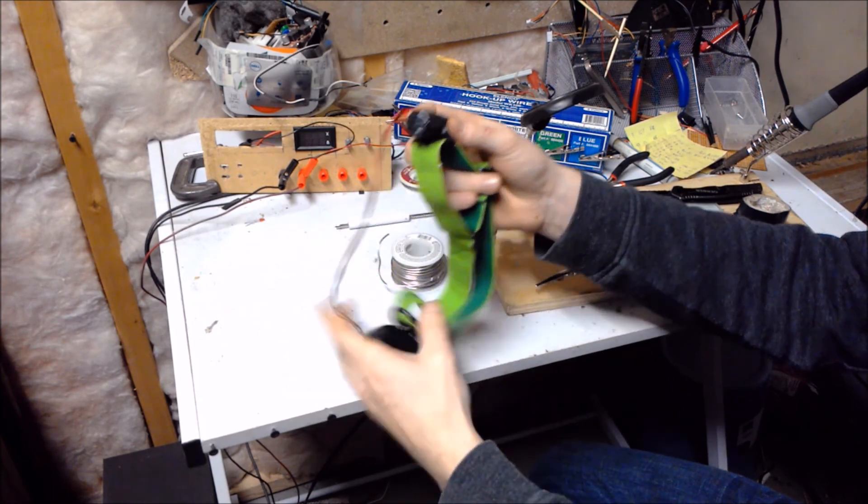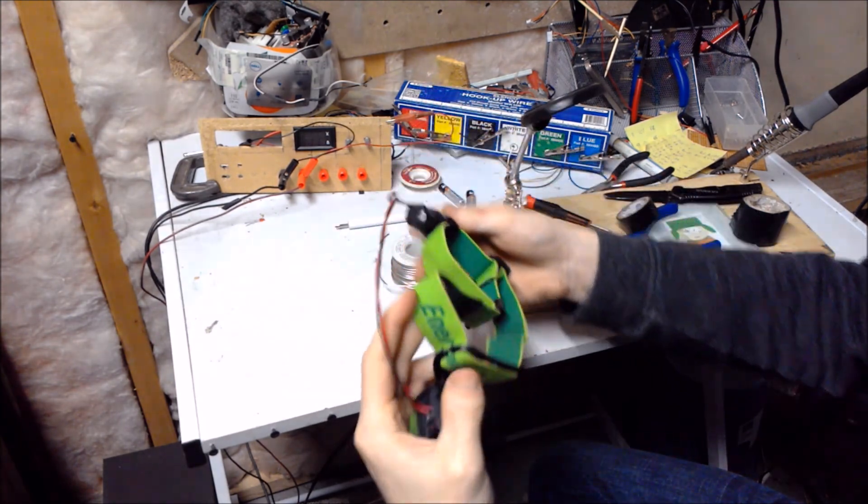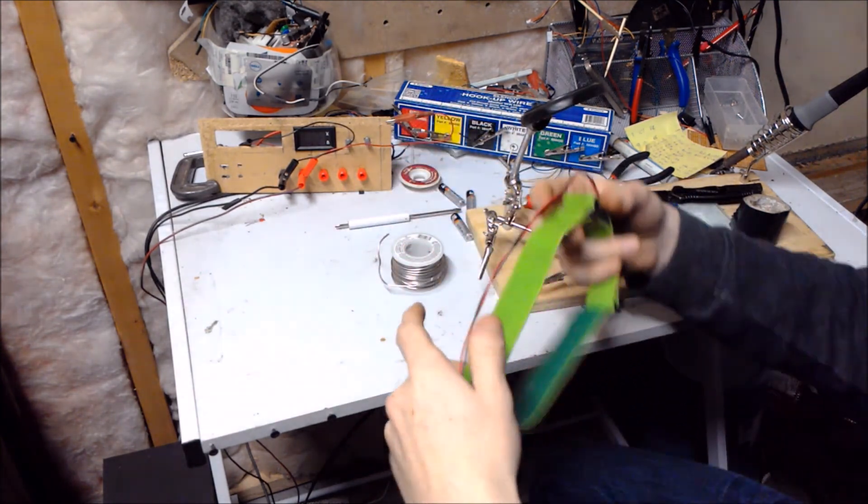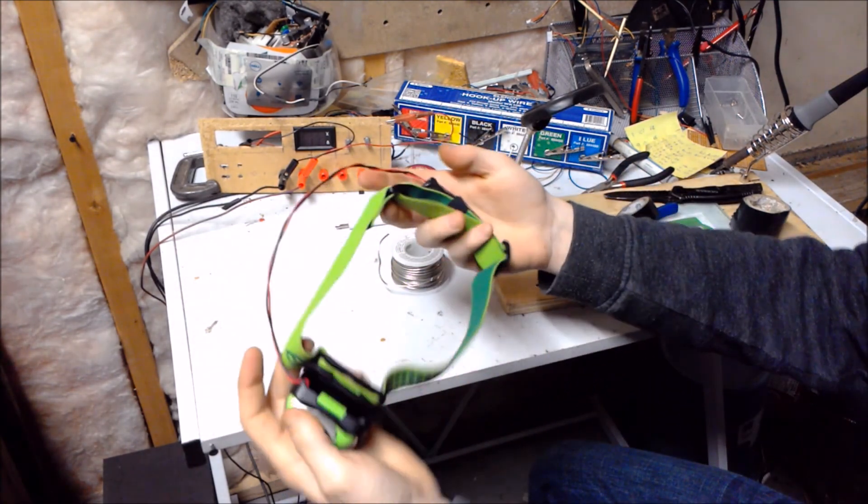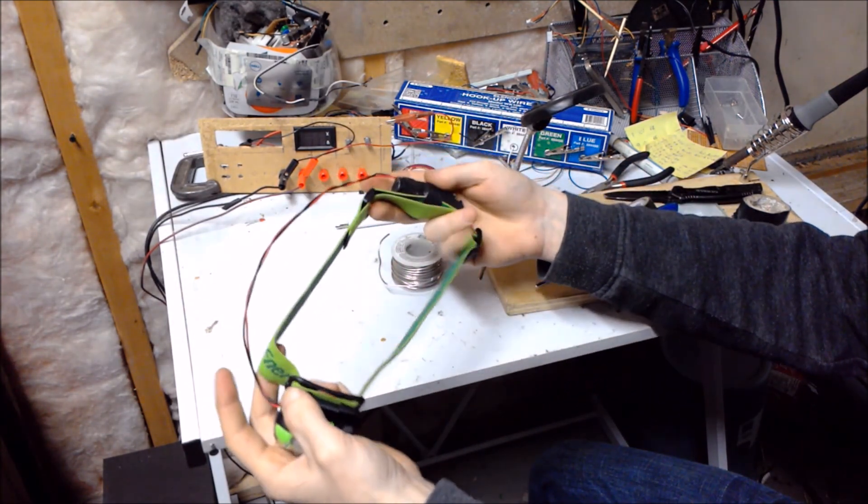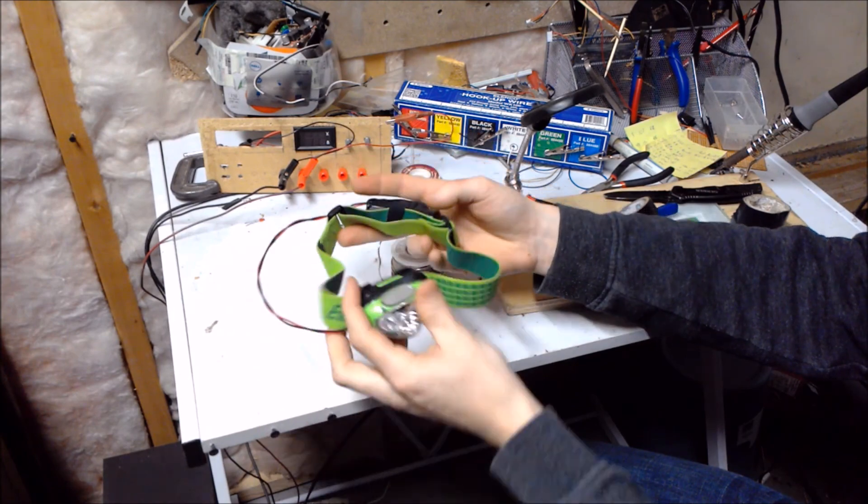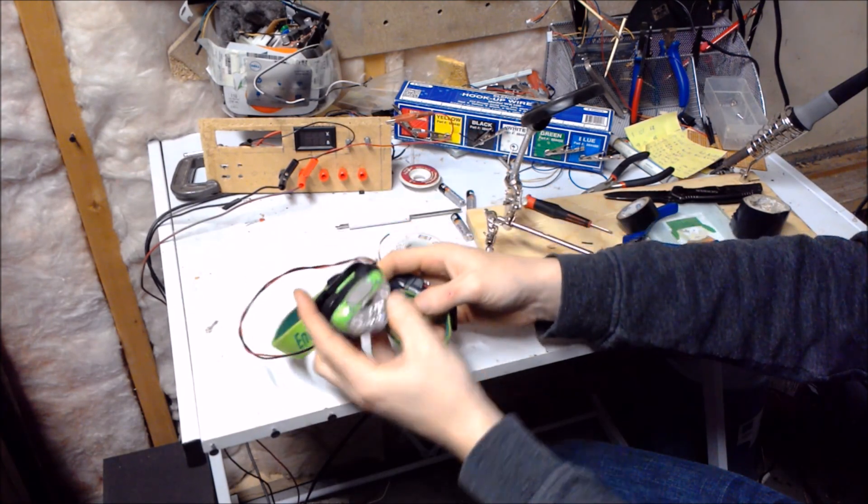But yeah, other than that, now I have a headlamp that I can recharge. Don't have to buy new batteries.